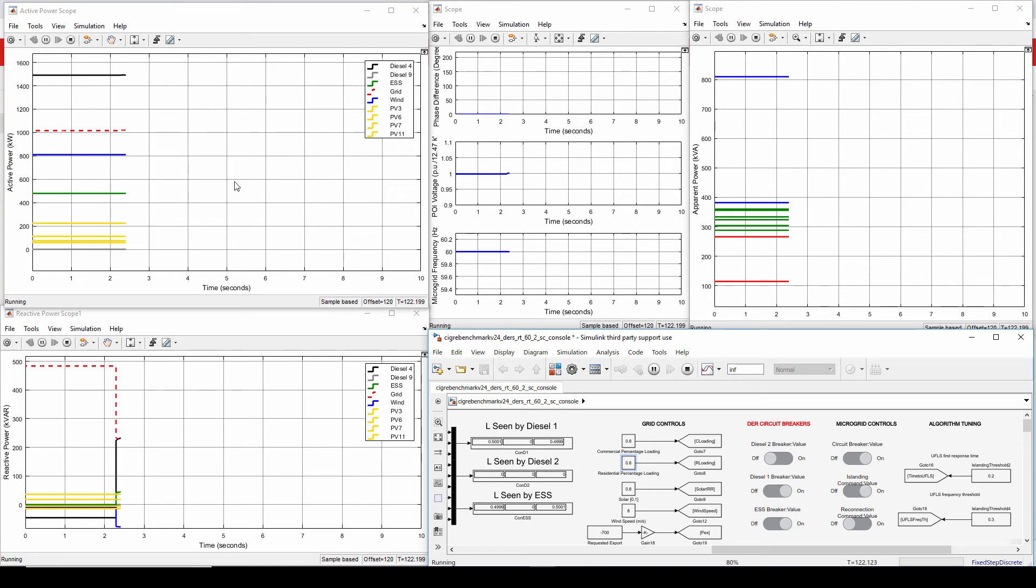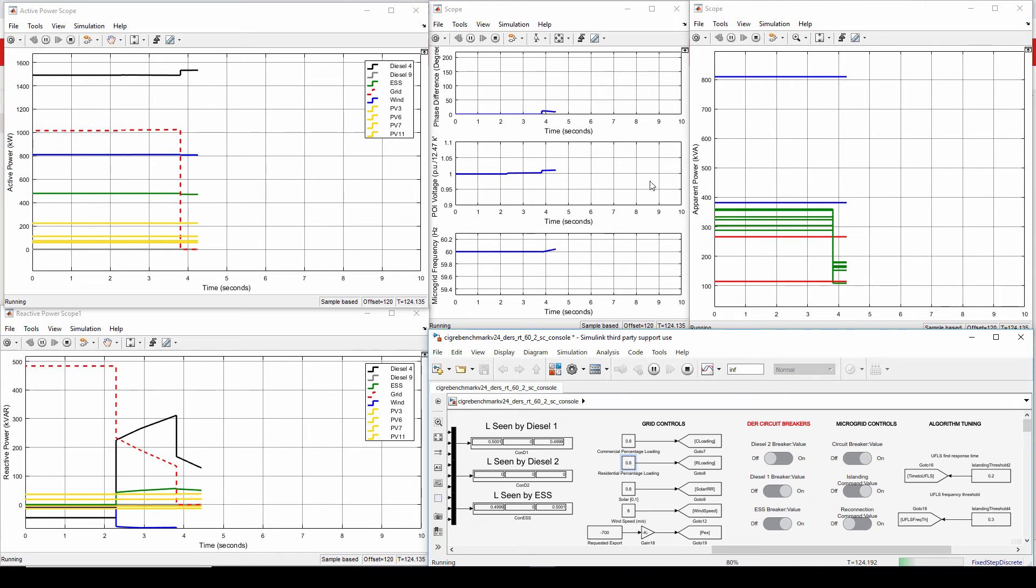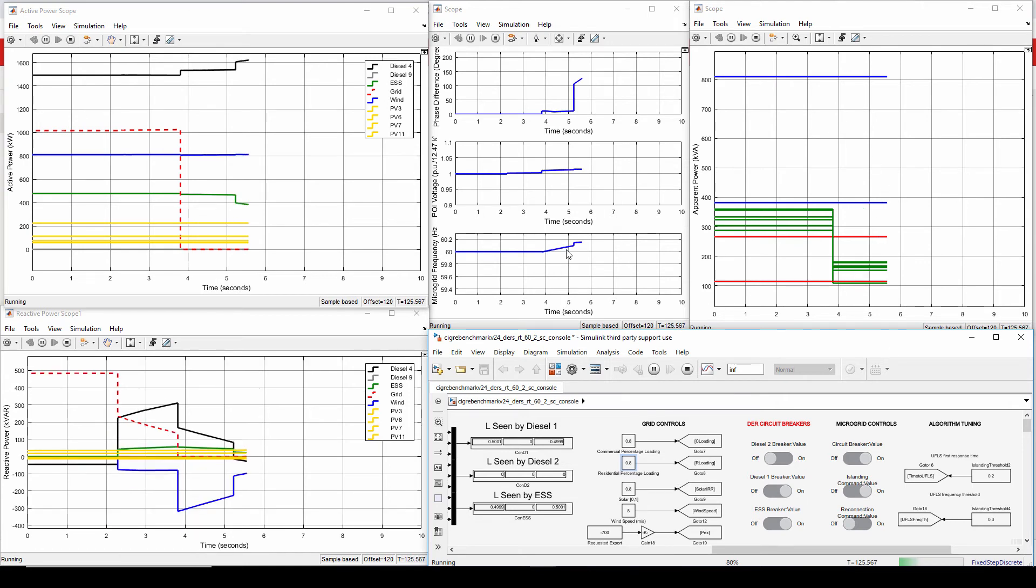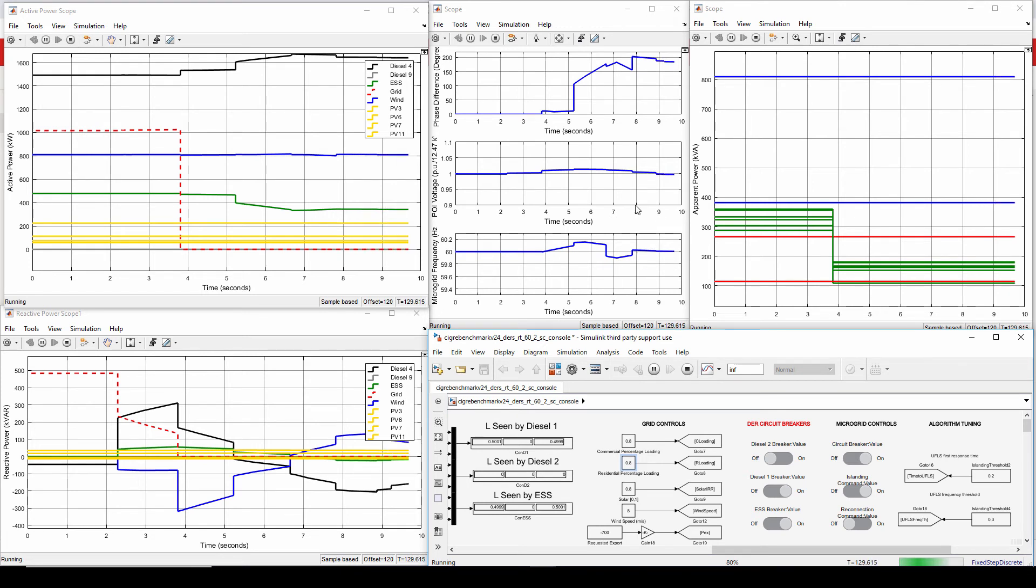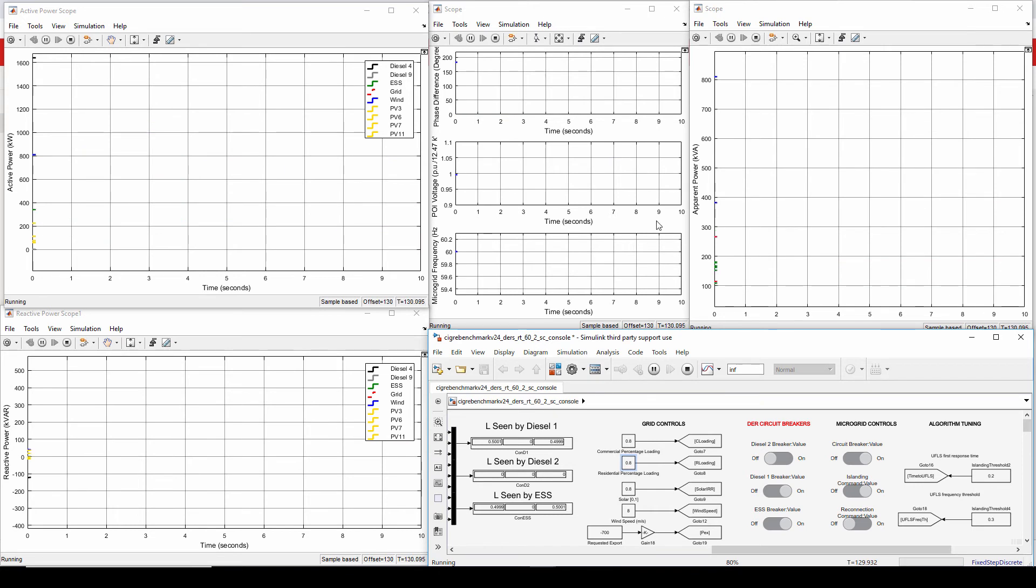So islanding has been called. First, what remains of the power gets cancelled and then here I am in islanded mode. There was the exact load curtailment as I needed to cancel the power at the POI. And now I'm in islanded mode and the frequency and the voltage is being regulated to their nominal values.